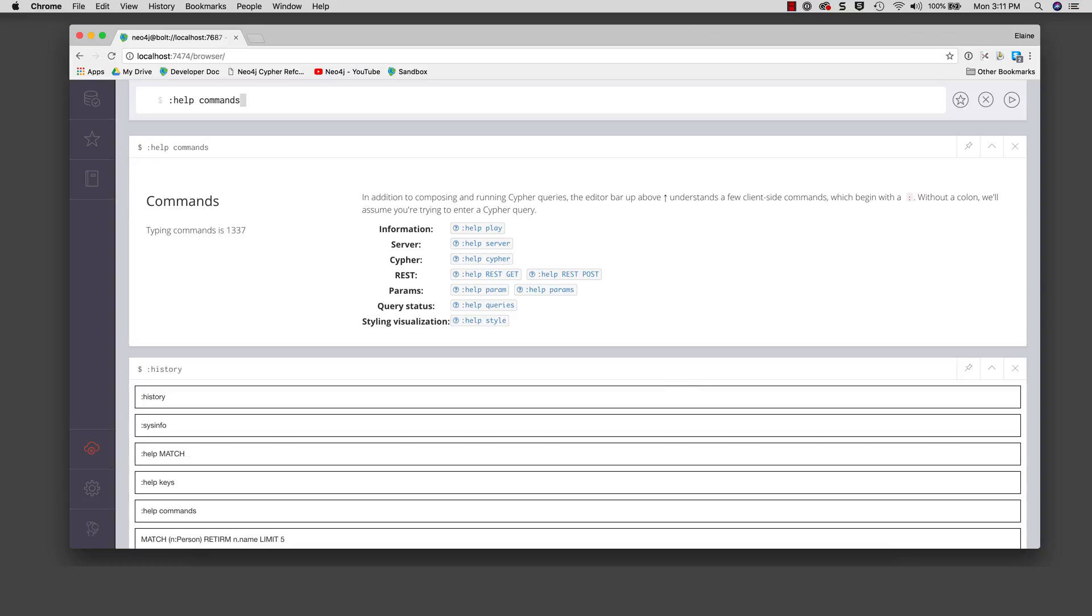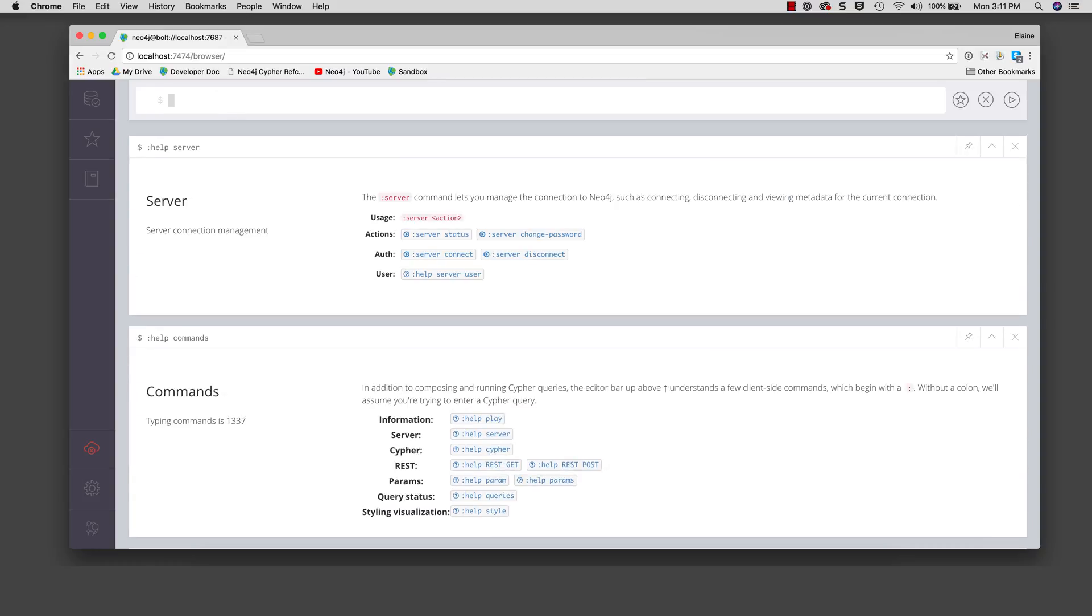Here we will recall the colon help commands command and modify it in the edit pane to be colon help server.